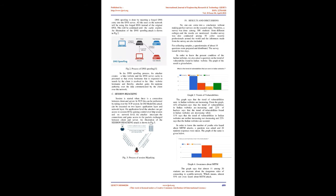DNS spoofing is done by injecting a forged DNS entry into the DNS server. All the users in the network will be using this forged DNS instead of the original DNS. This will be continued until the cache expires. An illustration of the DNS spoofing attack is shown in Fig 2.